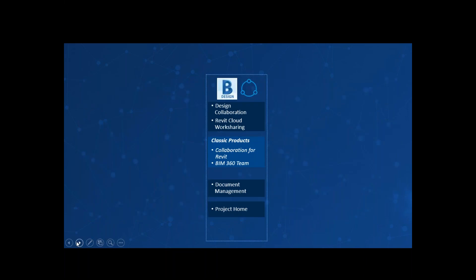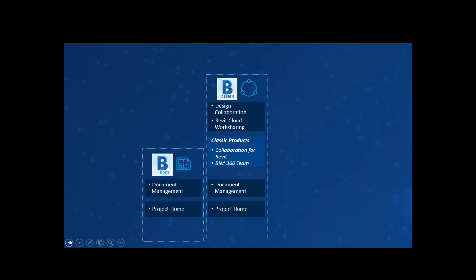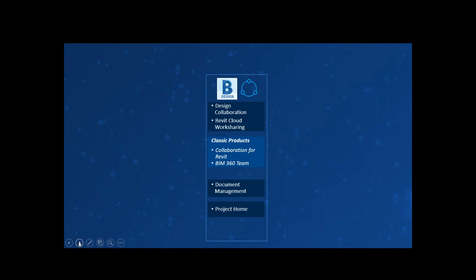The first one is BIM 360 Design — that's for collaboration, or cloud work sharing if you're familiar with work sharing. It's essentially work sharing taken to the cloud, which helps eliminate the server issue where you need a central server. Now it's in the cloud, so you can collaborate with engineers and architects in that regard.